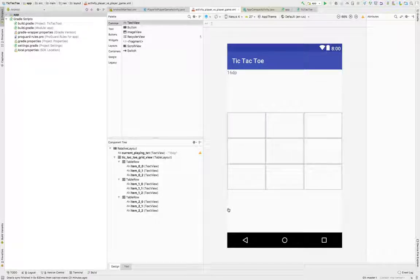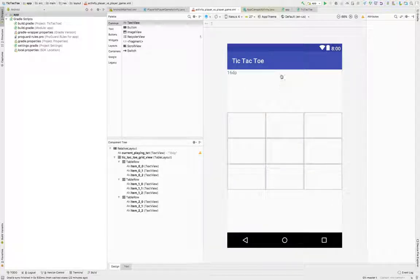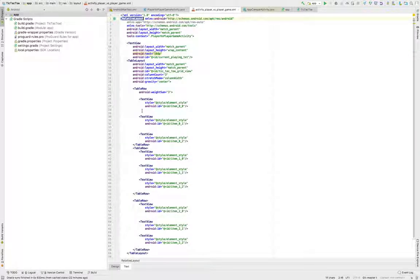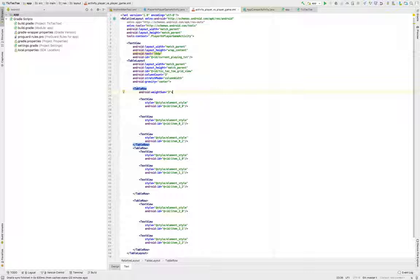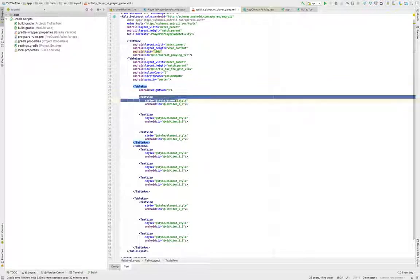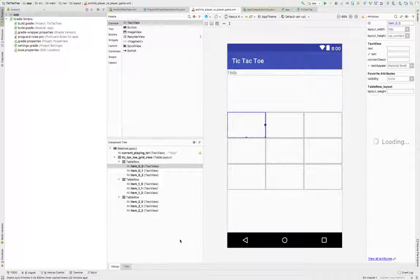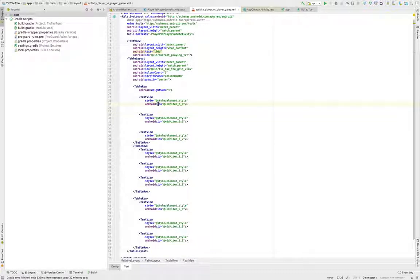If I don't specify the position, it will put the element on the first position it sees — in our case, right at the top left. In my case, I create a table layout which contains exactly three rows. Each of these rows contains a TextView. A TextView is basically a simple text element which by default has no text in it. But I specify an ID which will make the connection between this layout file and our Java code.